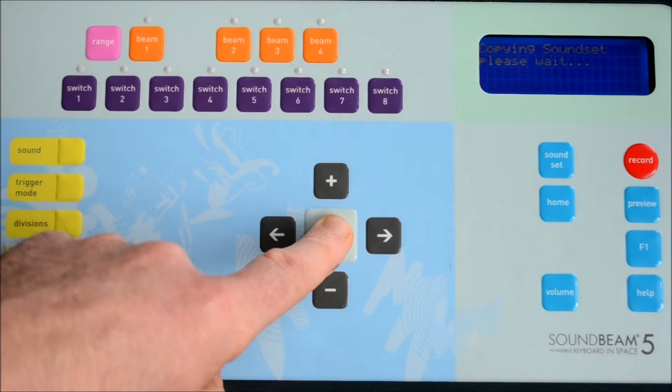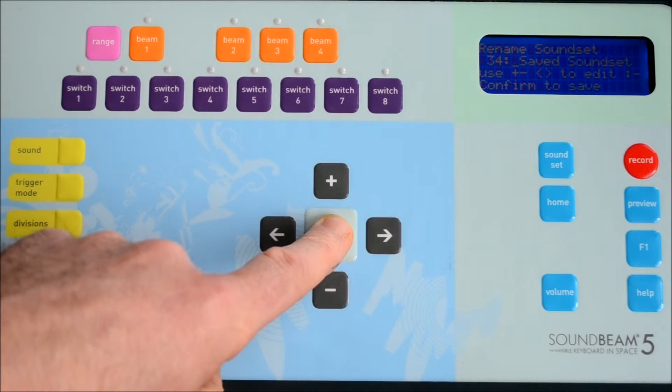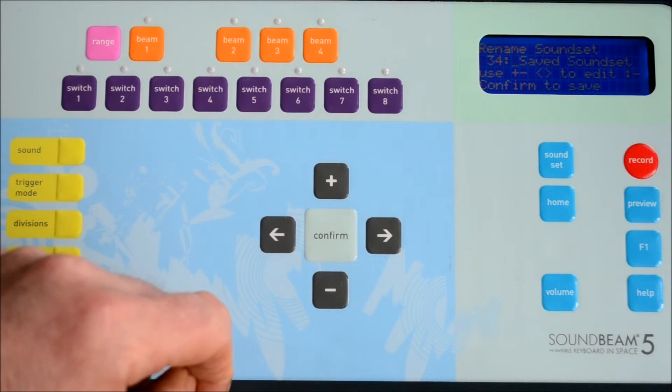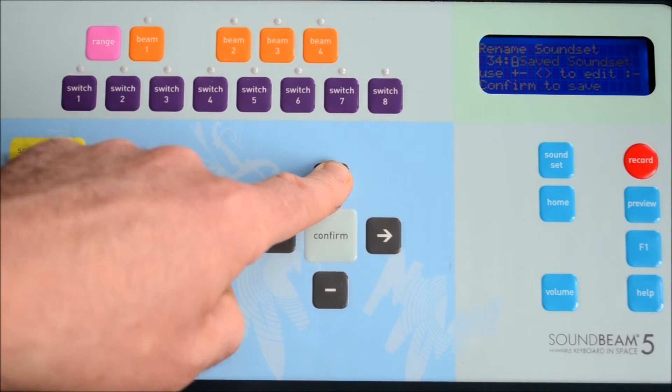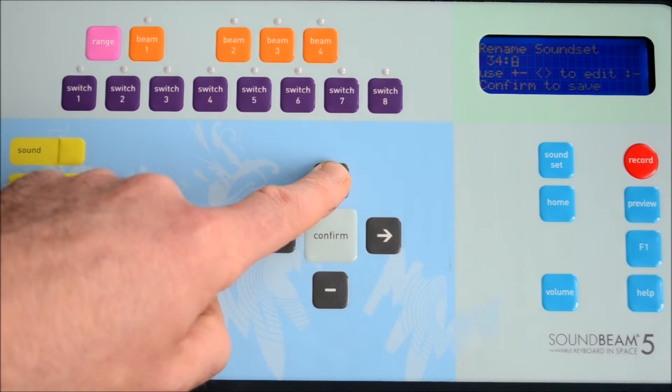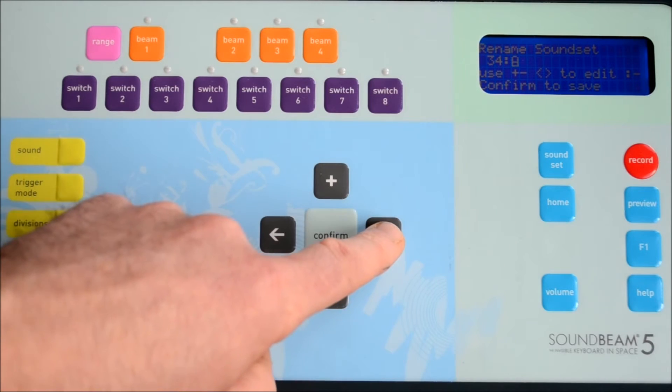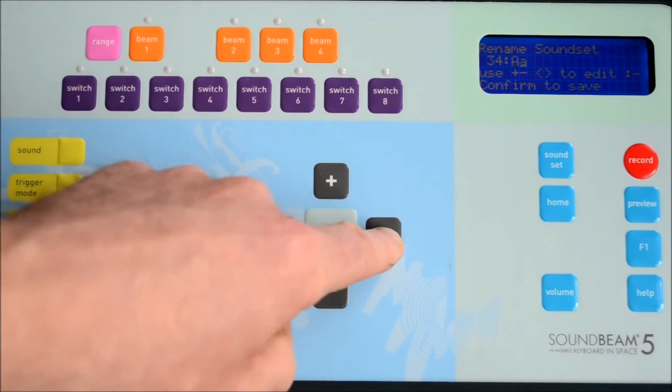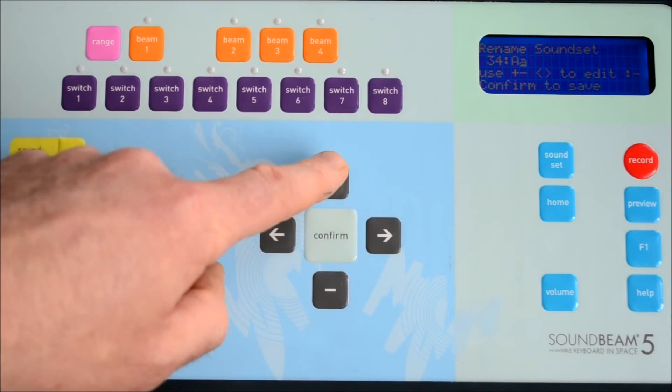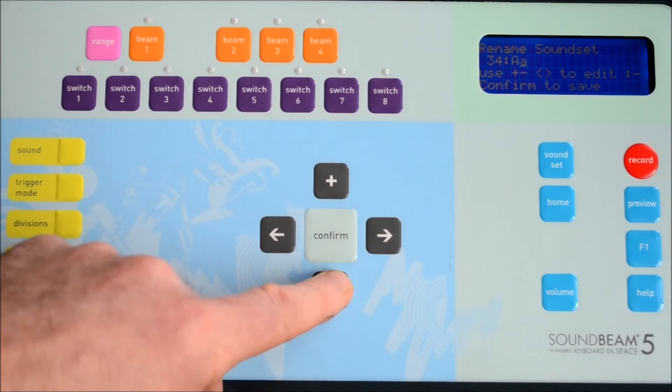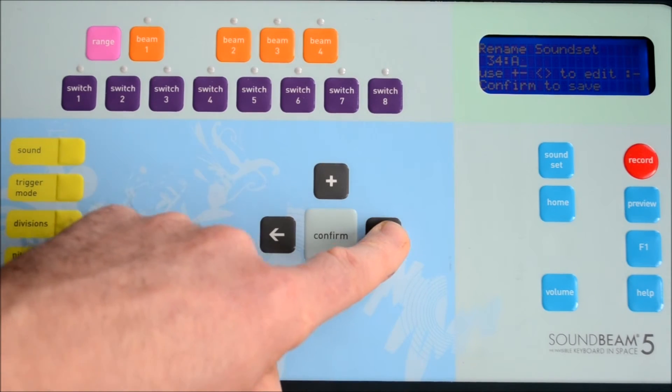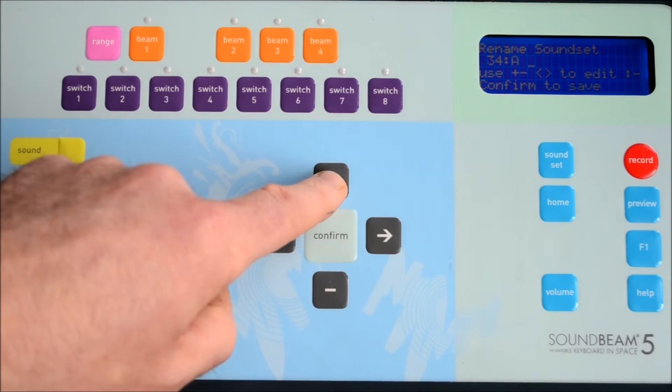And here we can rename our sound set in the usual way using the plus and the minus buttons to select the different numbers and letters that we might like to make use of.